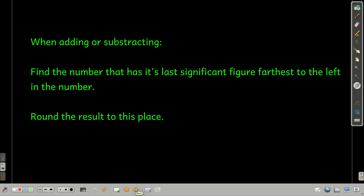There are two different rules for carrying the accuracy or precision of a measurement throughout calculations, depending on what operations you're doing. One rule is for adding and subtracting, and it's real simple: find the number among those you're adding and subtracting that has its last significant figure farthest to the left in the number, and round your result to that place.